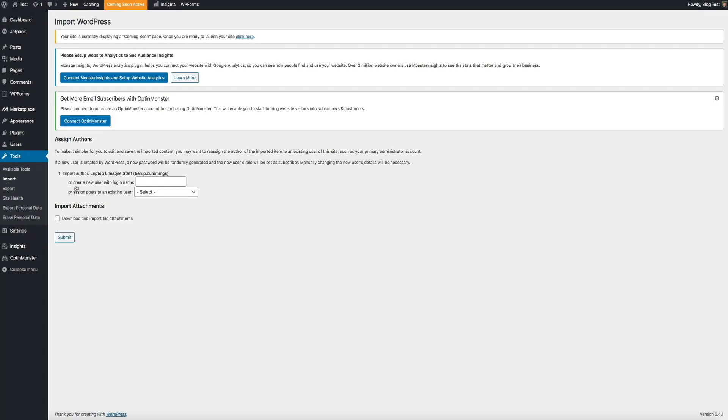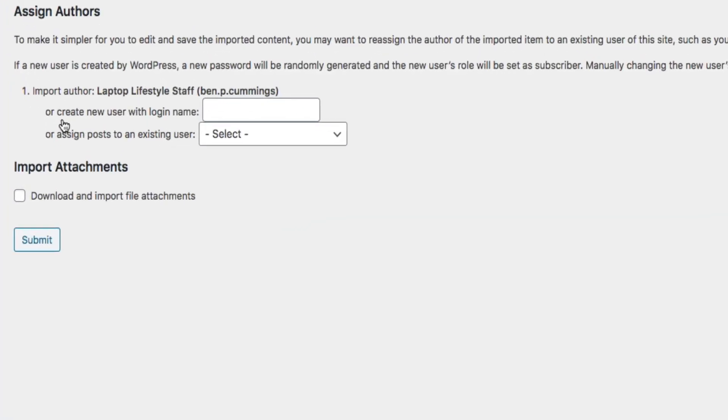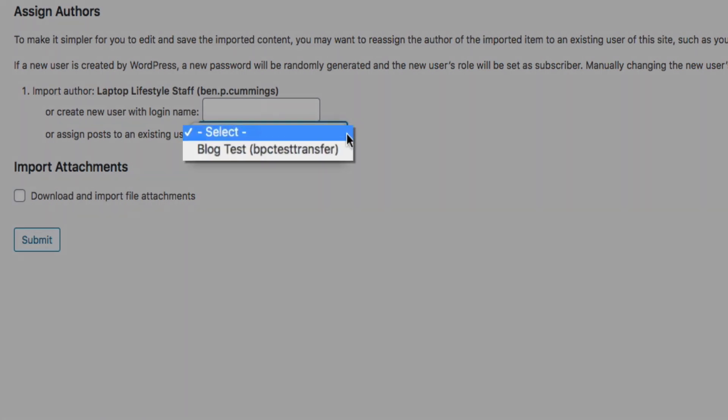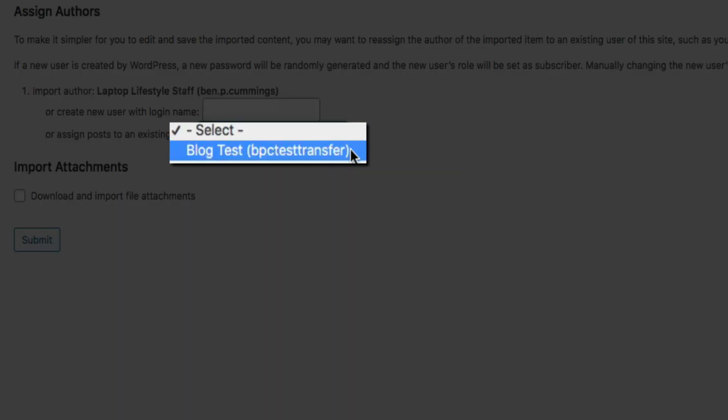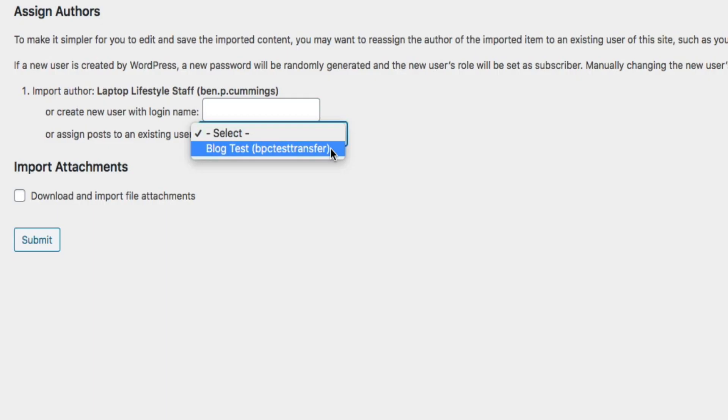The next screen is the final step to assign the authors and import your blog's attachments. First you'll want to assign the author of your blog post content. By default, it will keep the original author from the old blog. But if you have a new author on the new blog, you'll want to assign it here by clicking the drop down and selecting the new author. This will ensure that your imported blog posts will say that they are authored by the new author from your new blog.